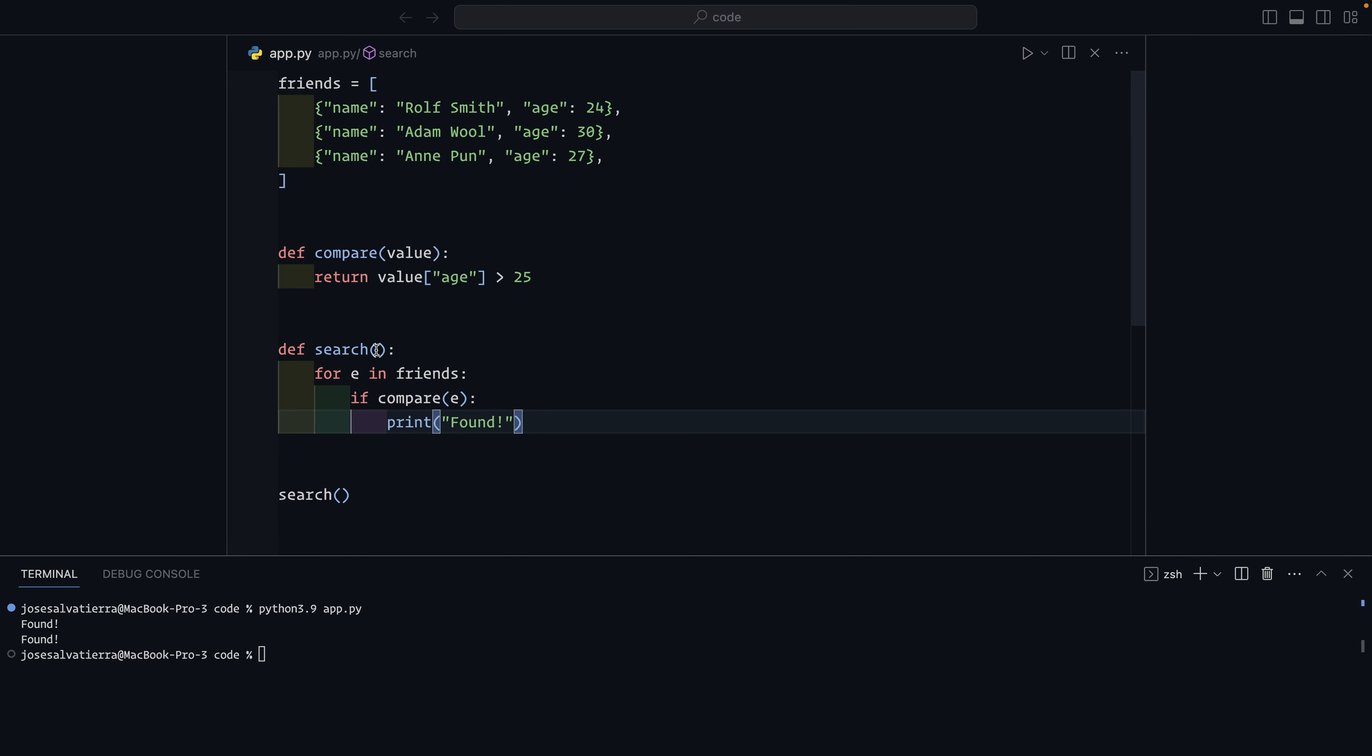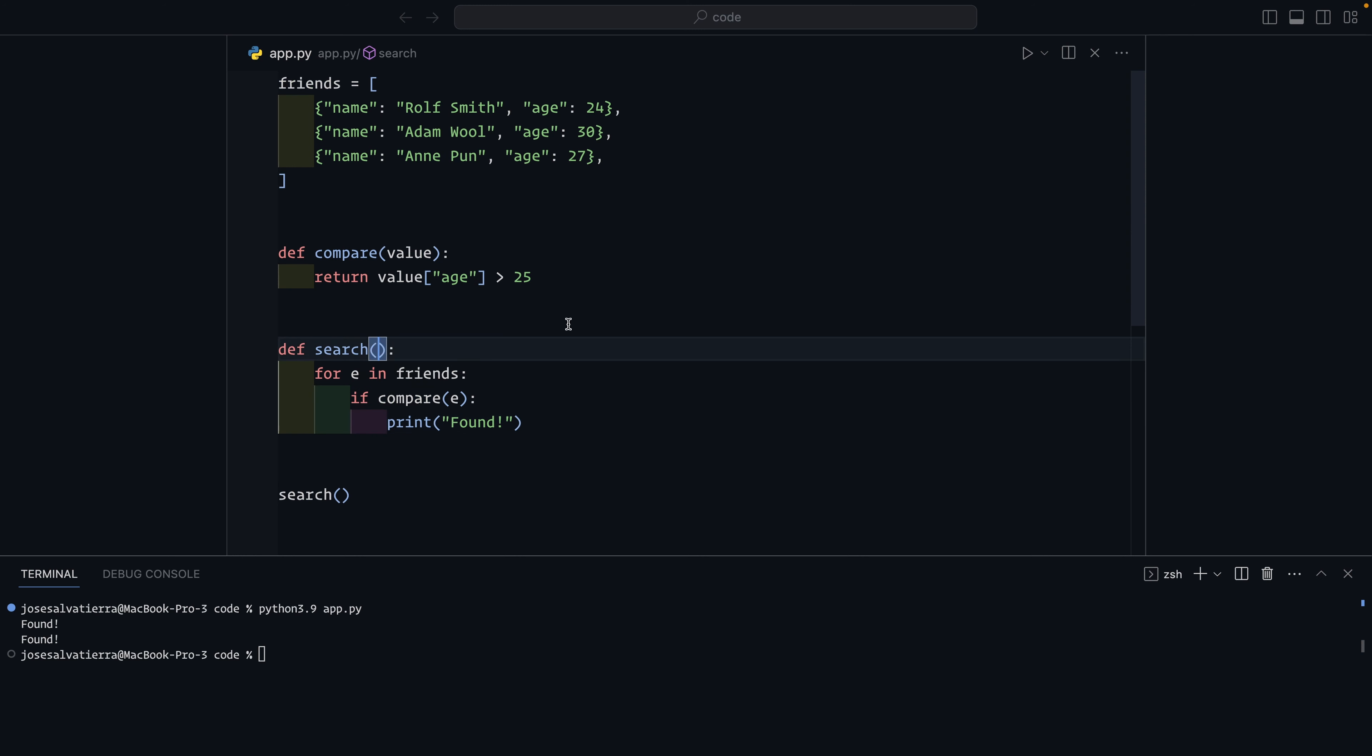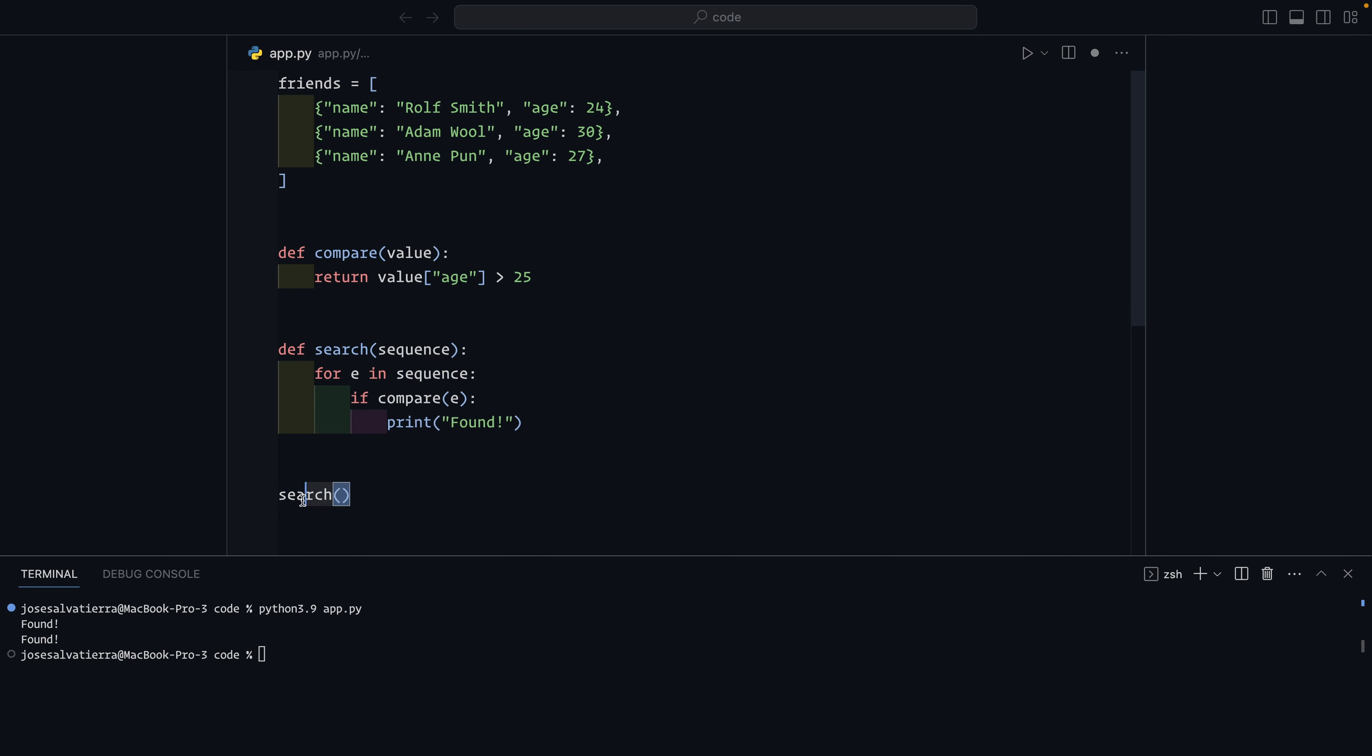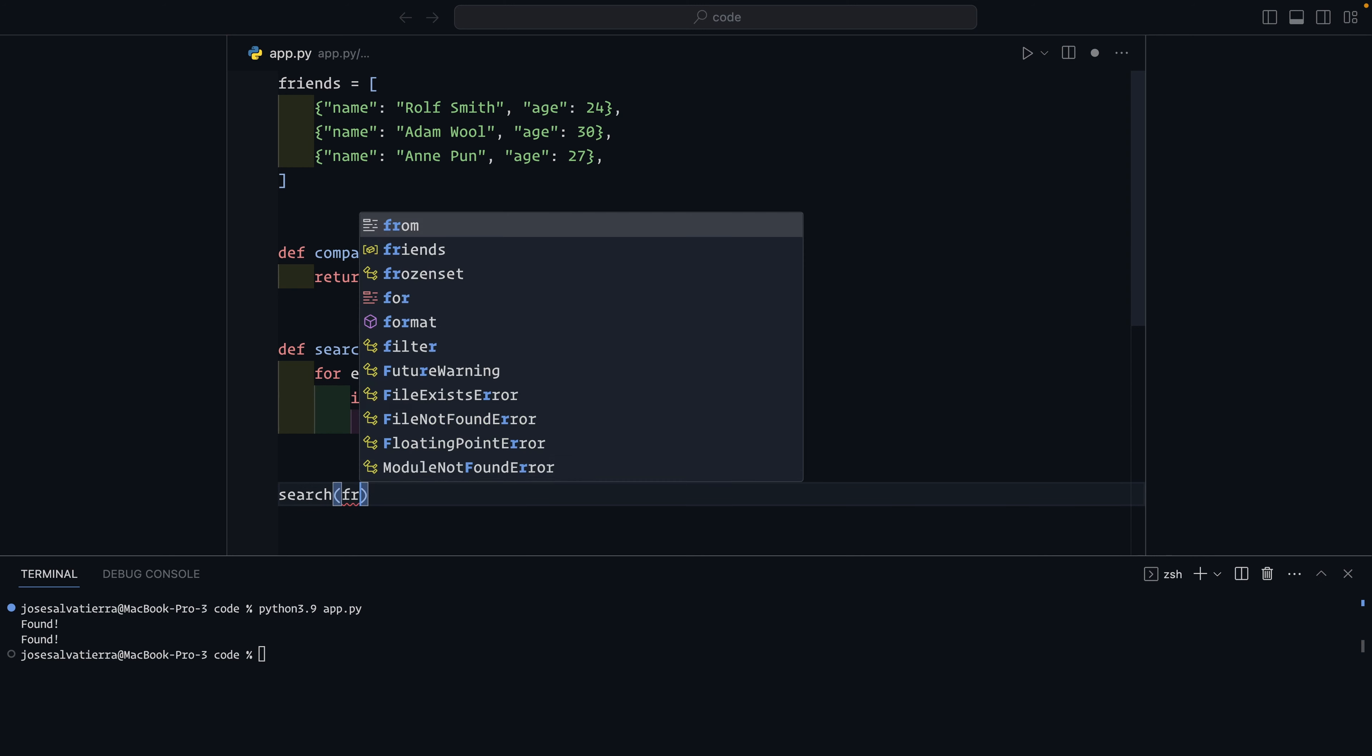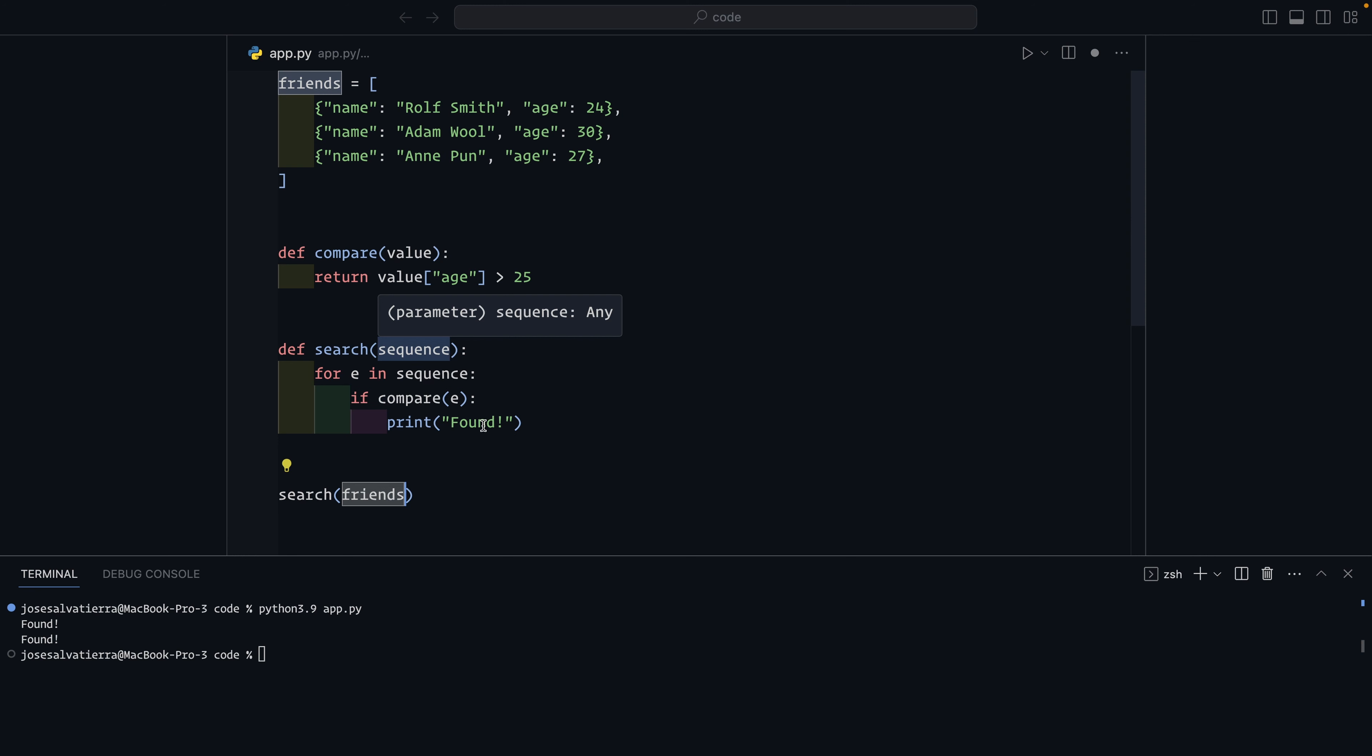In order to make this function even more reusable, we should pass to it what it's searching through, so the friends list. So I'm going to give it a sequence and it's going to do for e in sequence. And then when we call the search function, now we need to pass it what it's searching through this sequence, and that's going to be friends. So the friends variable becomes the value of sequence. Now when we run this, we get exactly the same stuff.